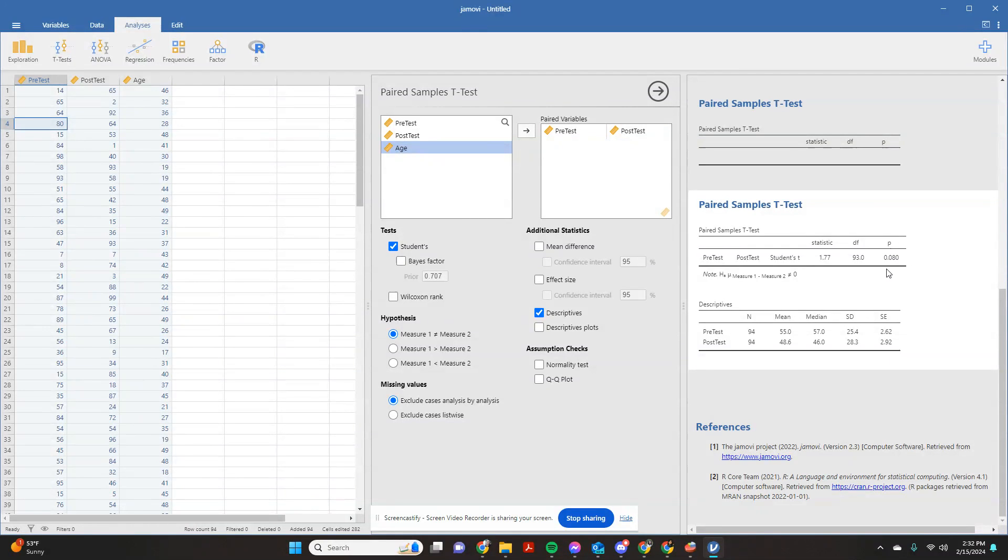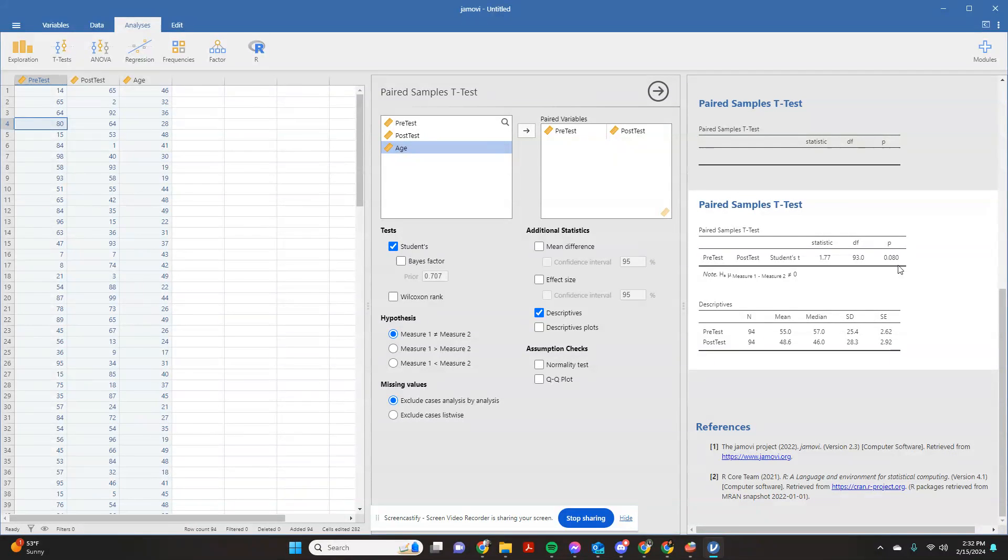Remember, usually for behavioral sciences, we want to see p less than 0.05 for statistical significance. So in this case, this was not a statistically significant reduction.